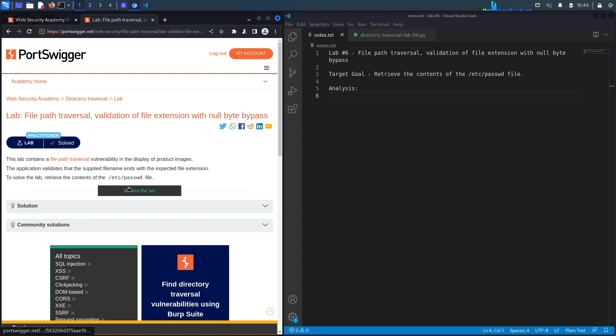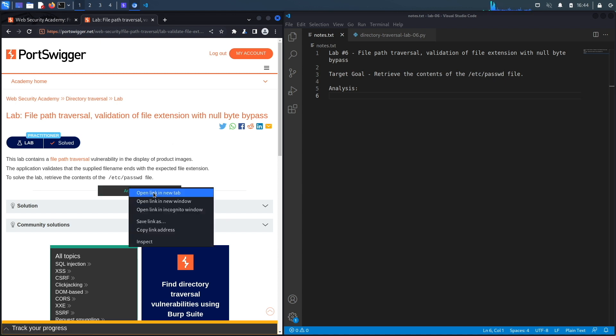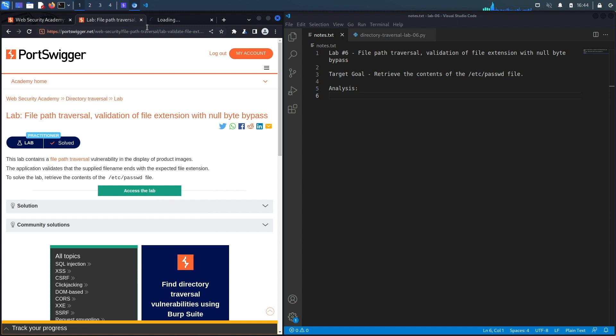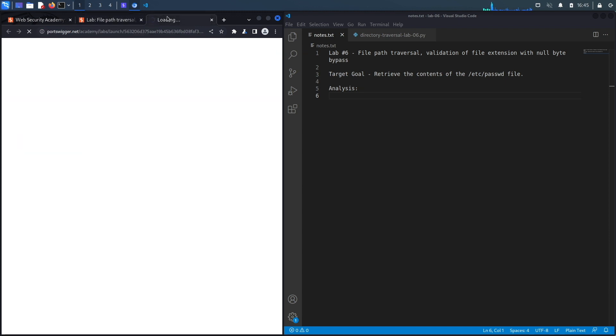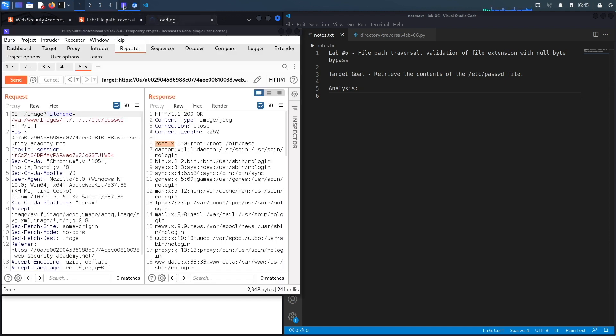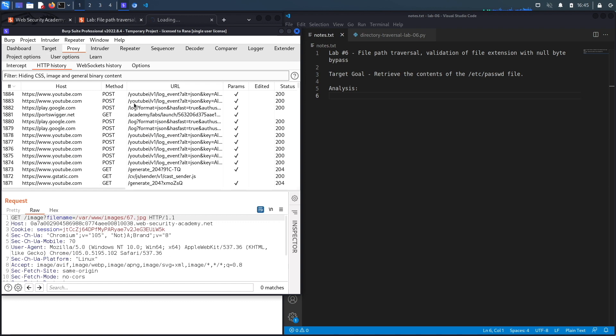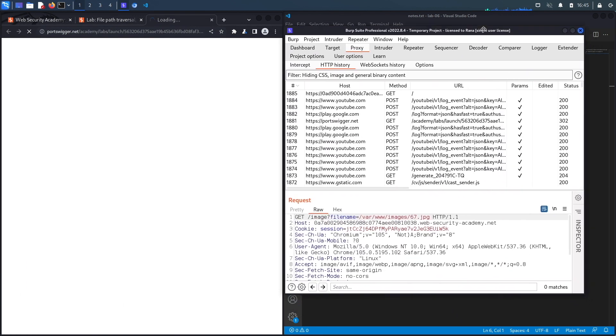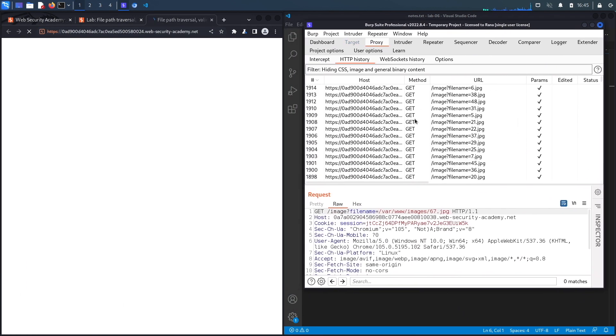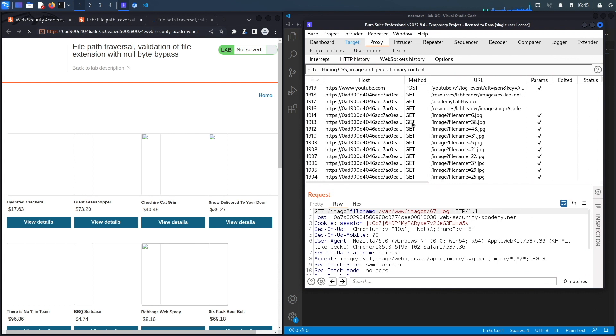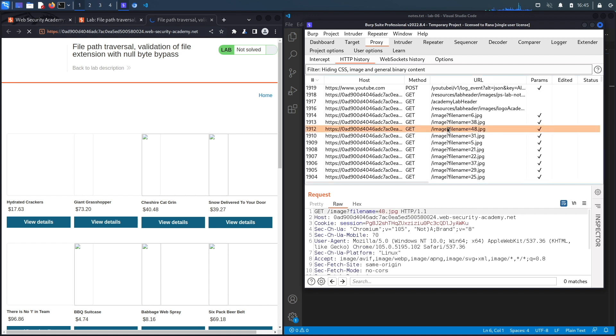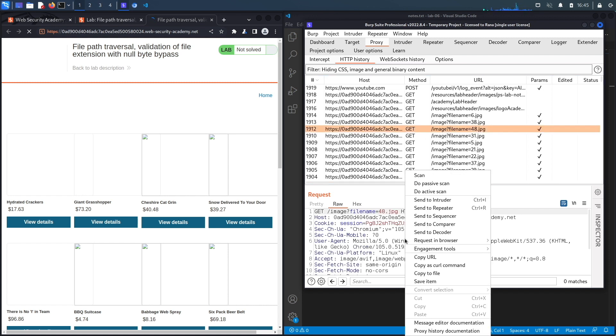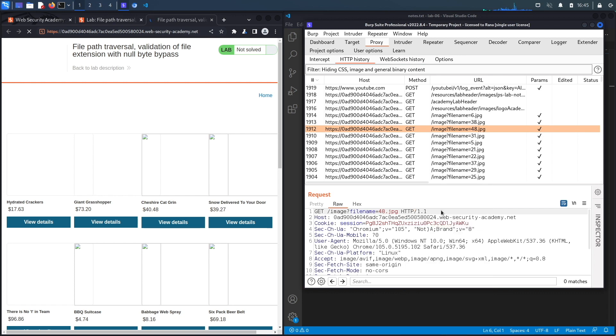The target goal here is to exploit the path traversal vulnerability and retrieve the contents of the passwd file. Let's open the lab. Notice this is the inbuilt browser in Burp, so if we go to Proxy, all the requests are being intercepted. This is the same application that we've been dealing with in previous labs. It retrieves images from the server, and the request that is responsible for doing that is this one. We're going to send that to Repeater.